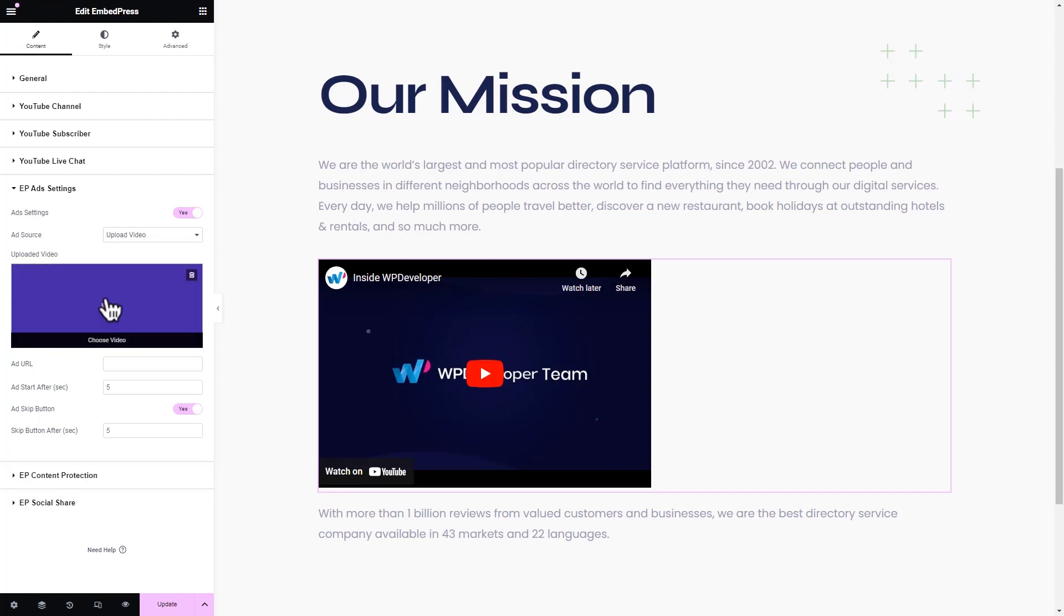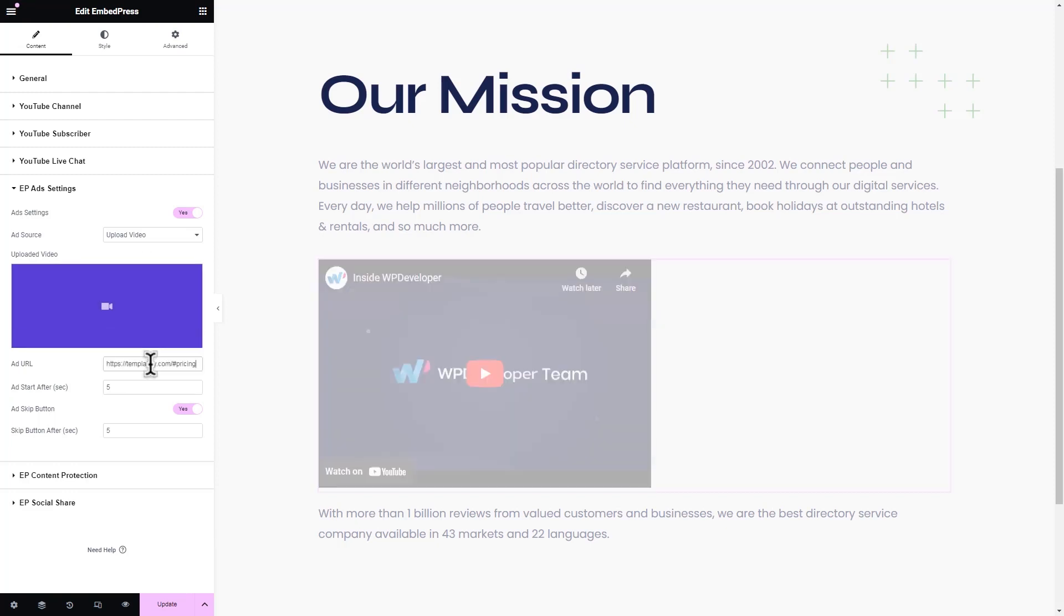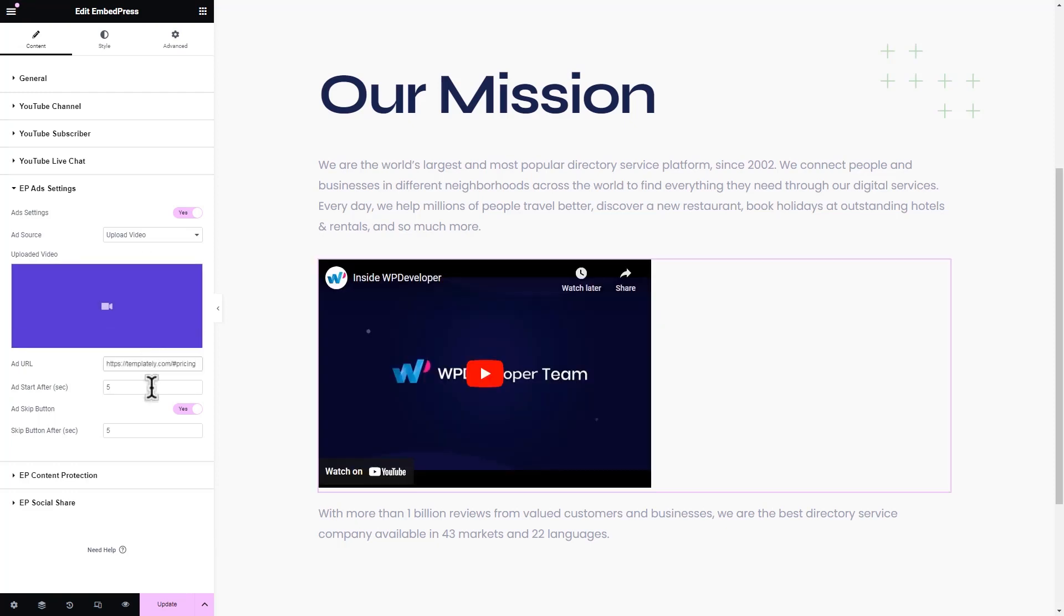Just below, you get to upload the ad file if it is a video or image. Upload the file. Set up the ad destination URL. You have control over when the ad will preview in the embedded video.